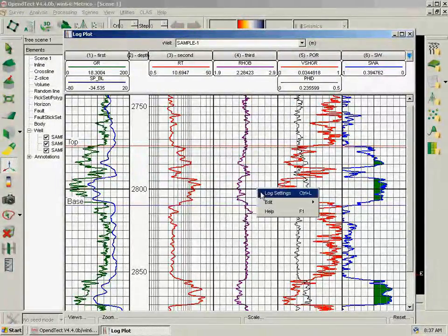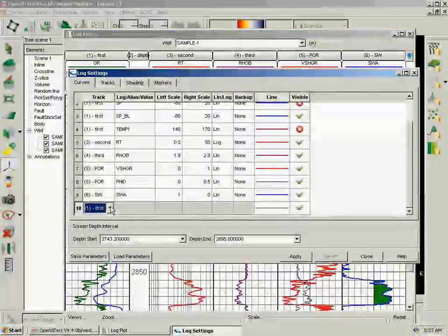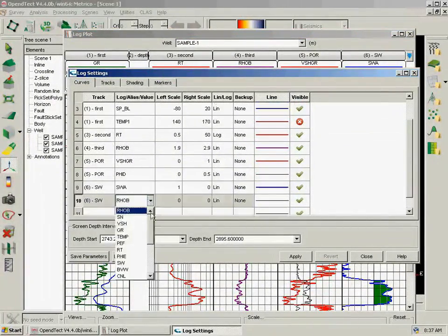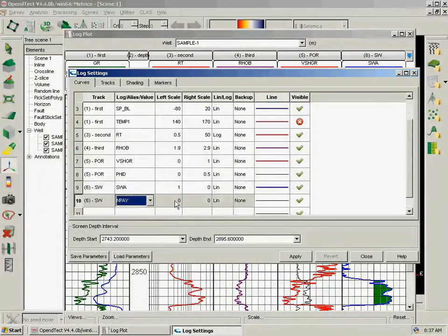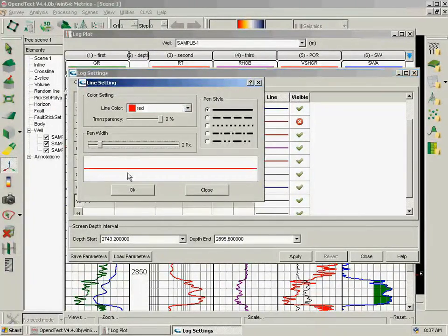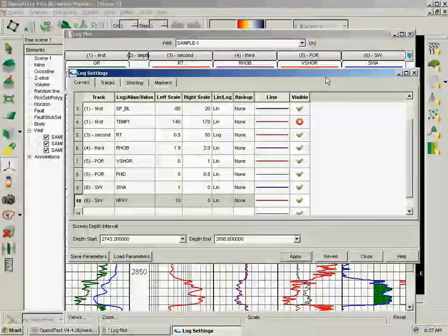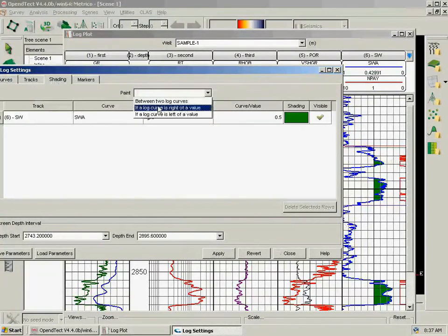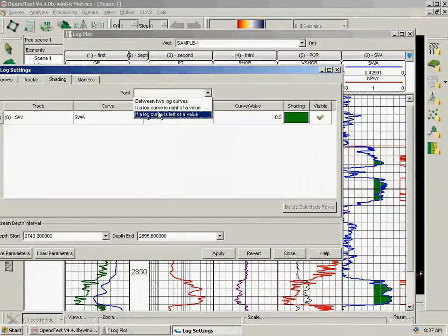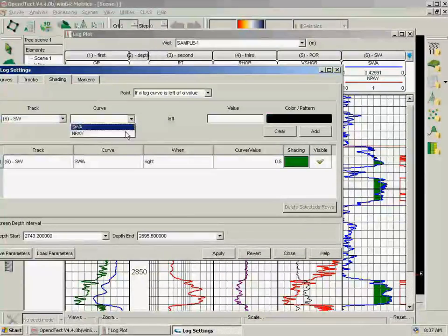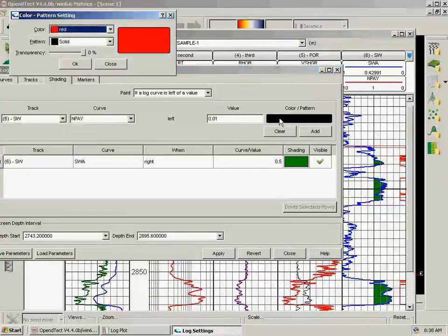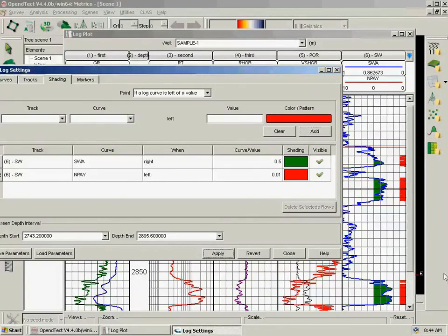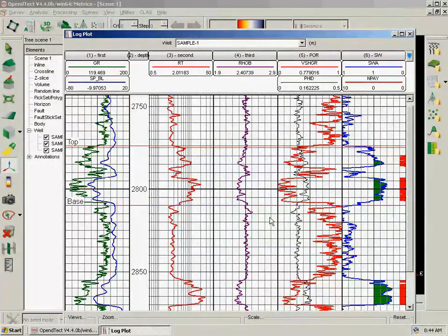Now we right-click, Log Settings again, and choose last track again. And we put net pay from 1 to 0, let's say in red with 2 pixels, and apply. And we get our pay log curve here. For shading, paint if the log curve is to the left of a value in the last track, net pay from 0.01 in red. OK. Add and apply. We close this window and we're done with this presentation for Computer Log Analysis Software. Thank you for watching.